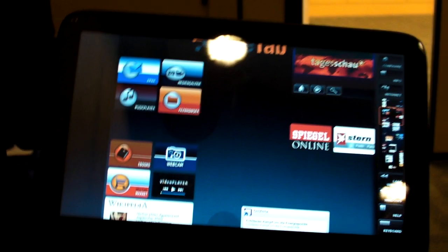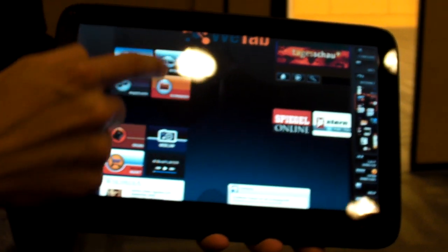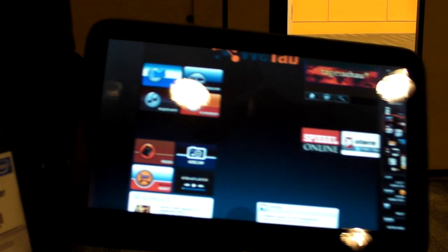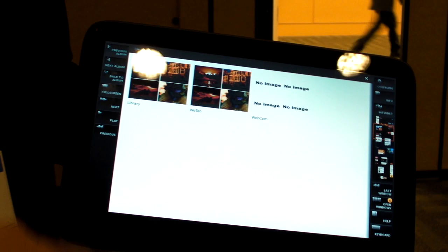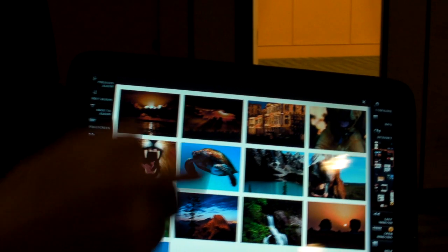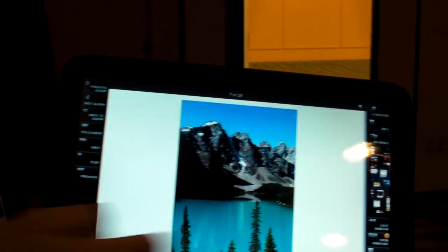What we bring with the delivery of the tablet is a set of applications which are touch-enabled. So we have the picture viewer here.